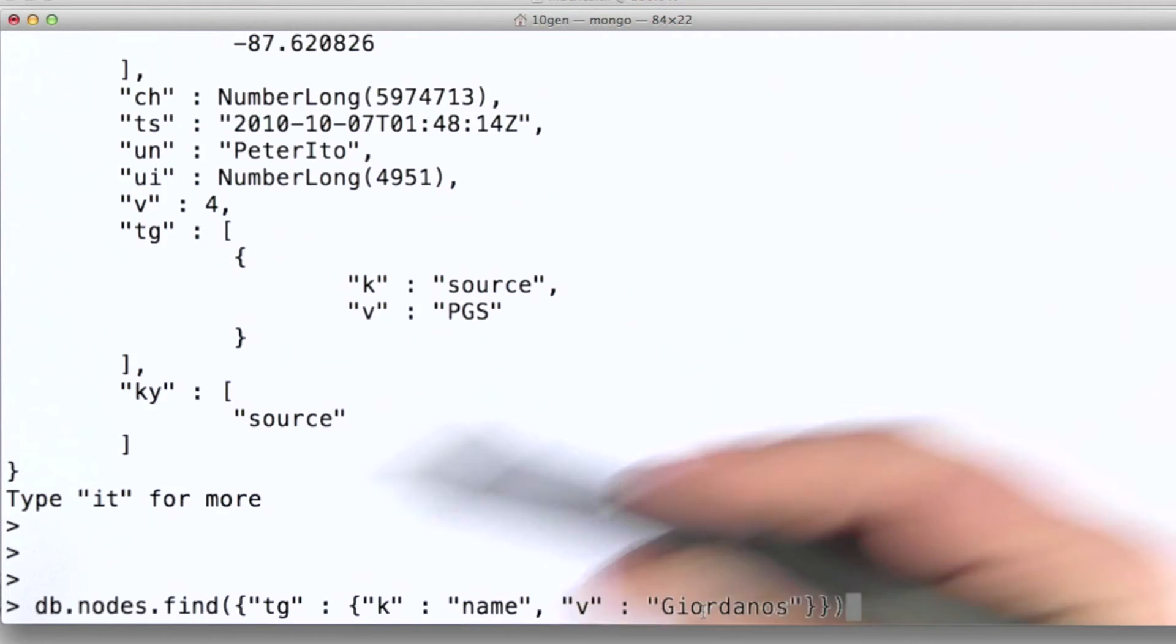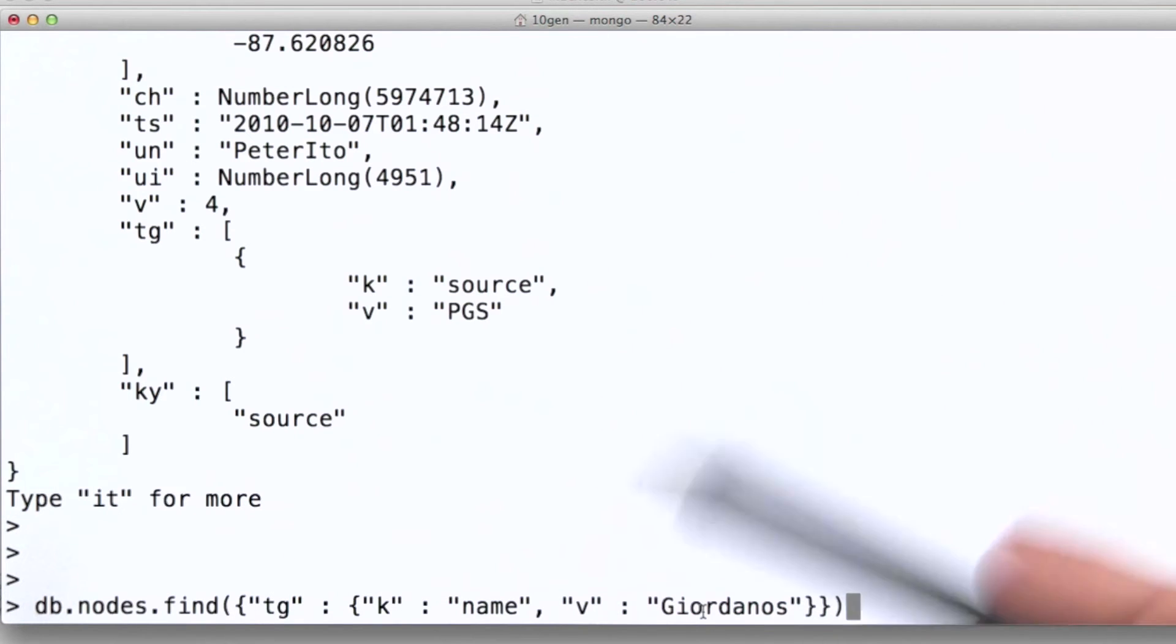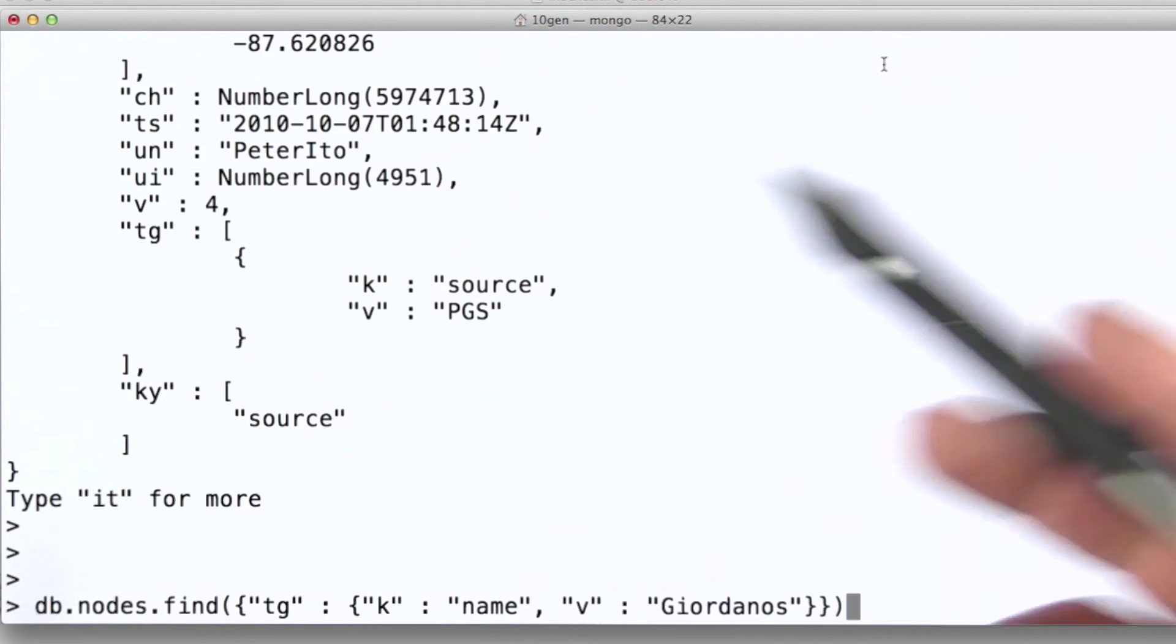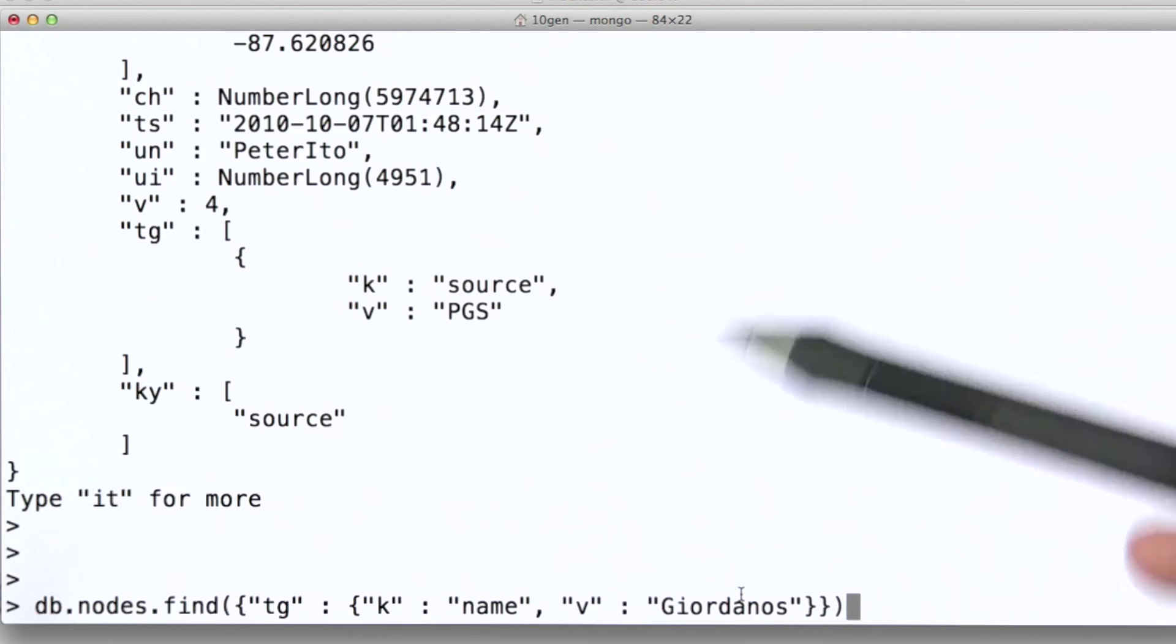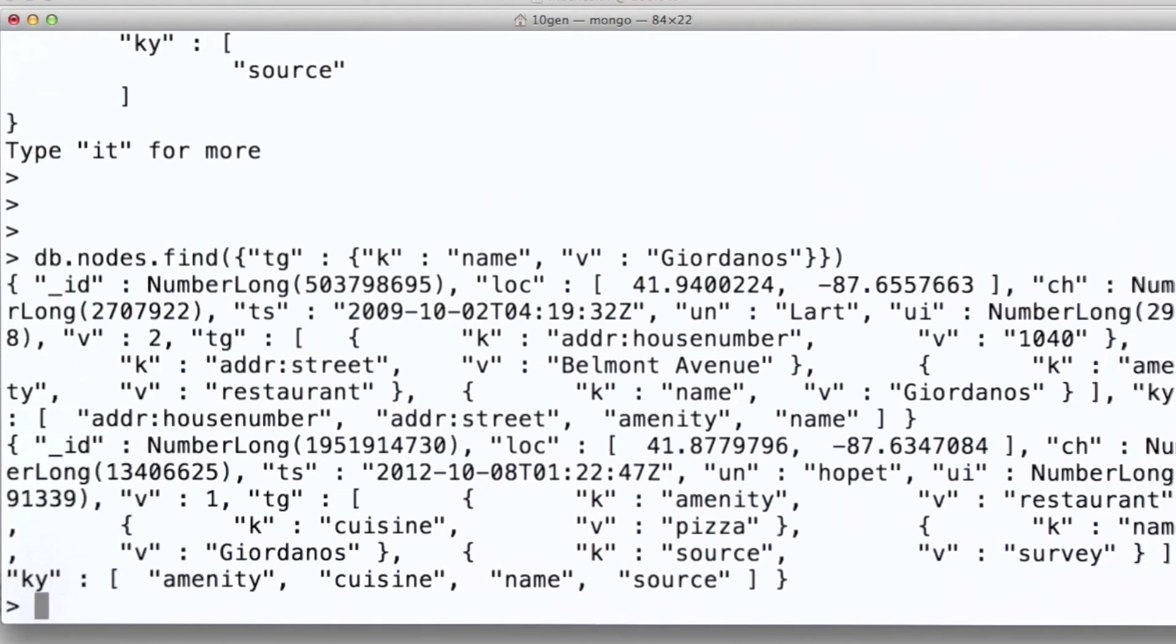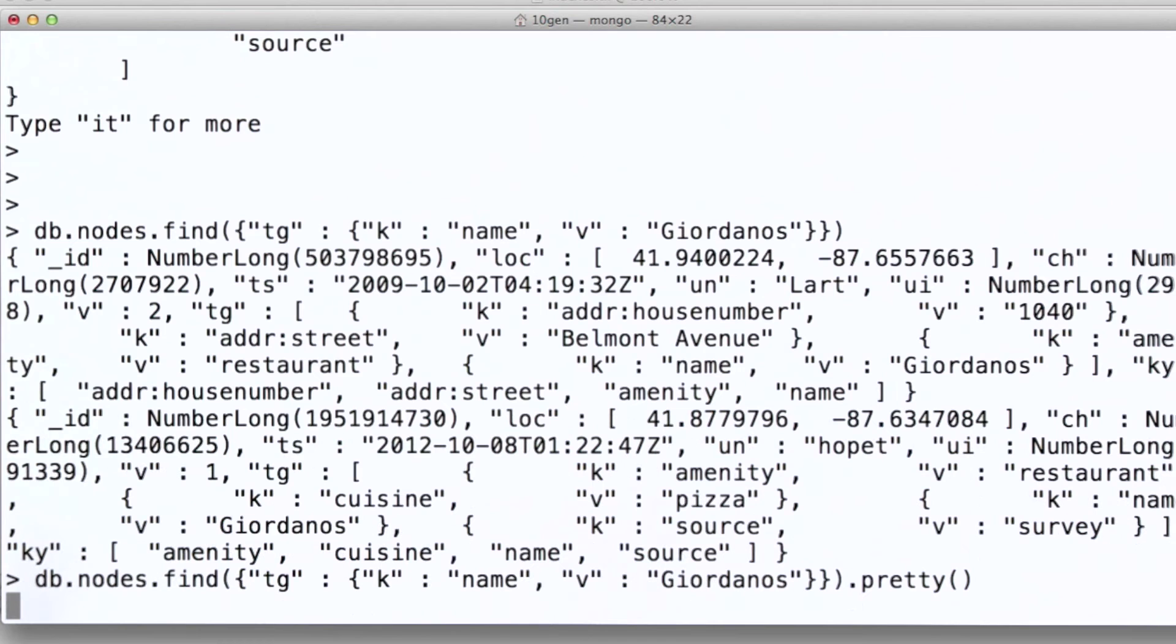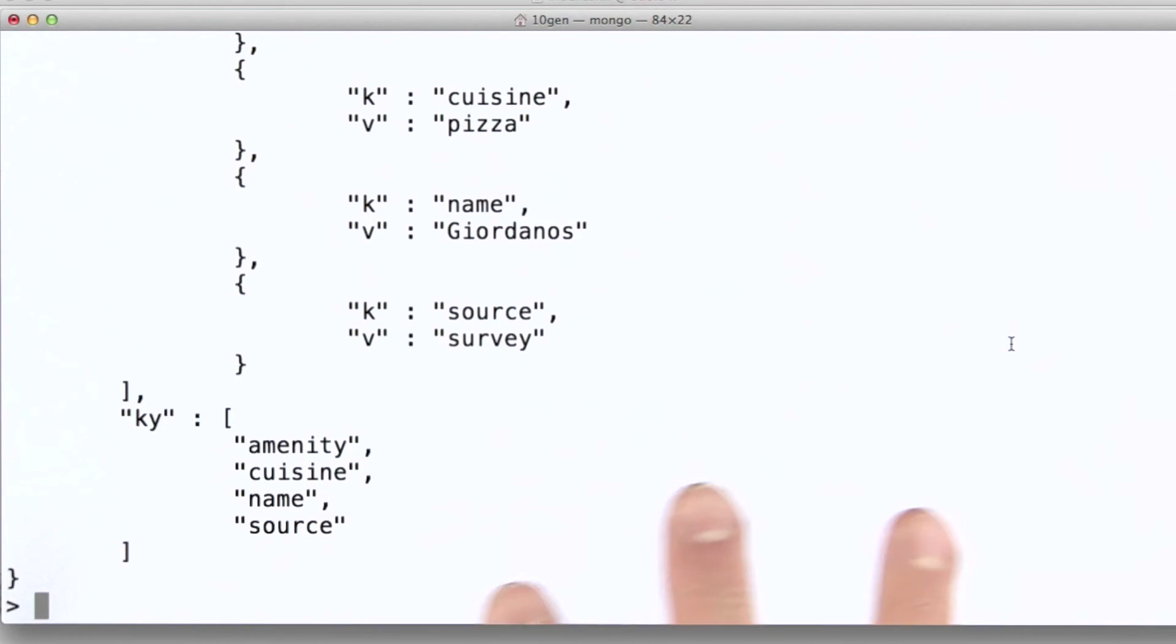So let's do a query and see what our performance looks like. This particular collection that I've loaded here is actually all of the OpenStreetMap data from the city of Chicago. And what I'm doing here is querying for any nodes or any geographic locations that have been tagged with the name Giordano's, which is a famous Chicago pizza chain. So if we do this query, you can see that it takes a little while to come back. Let's do the pretty version of this query. Okay, so a couple of seconds for the query to come back.